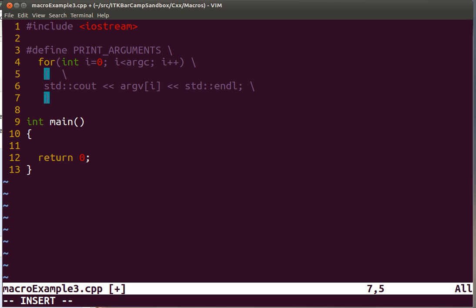So this section of code, these four lines of code that include the for loop that iterates through all the arguments of the function is going to be associated as the value of this macro.